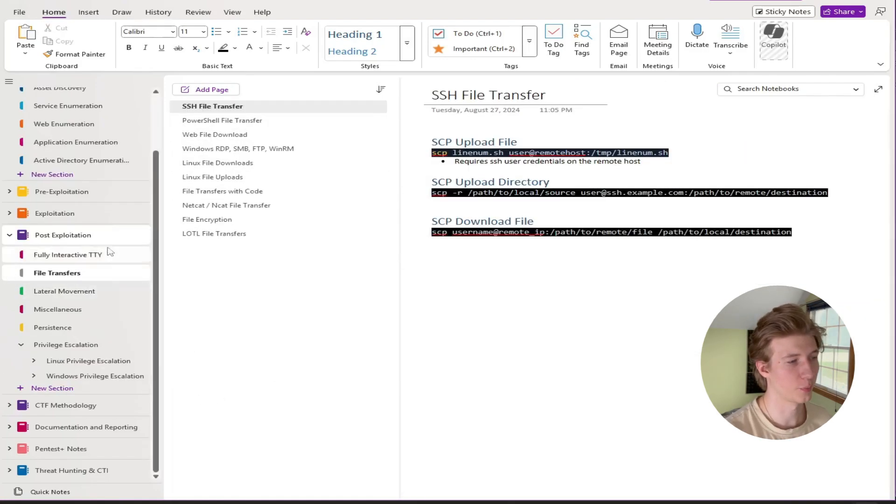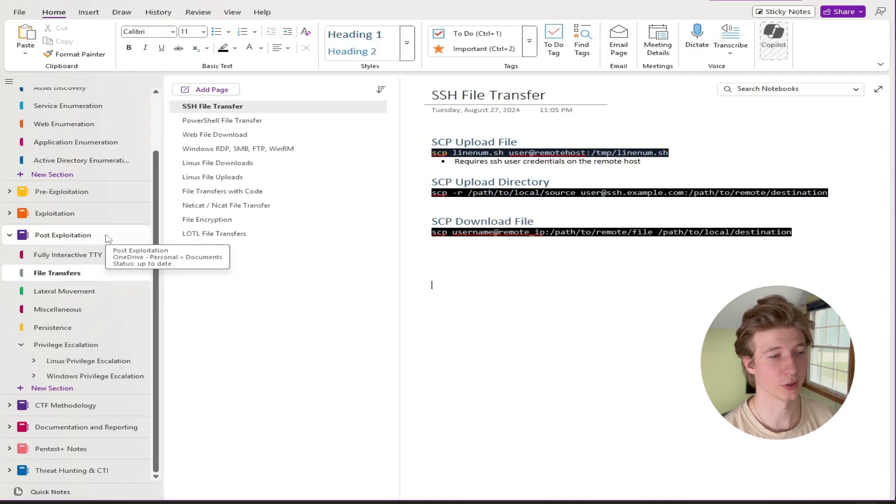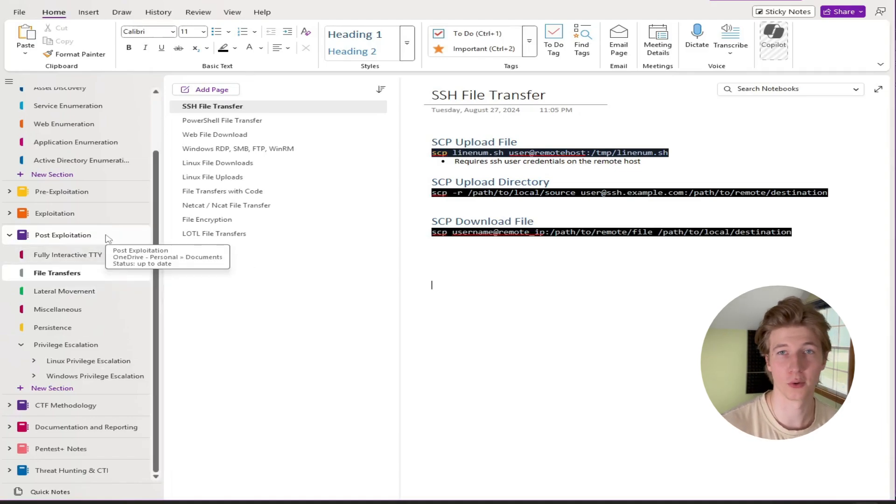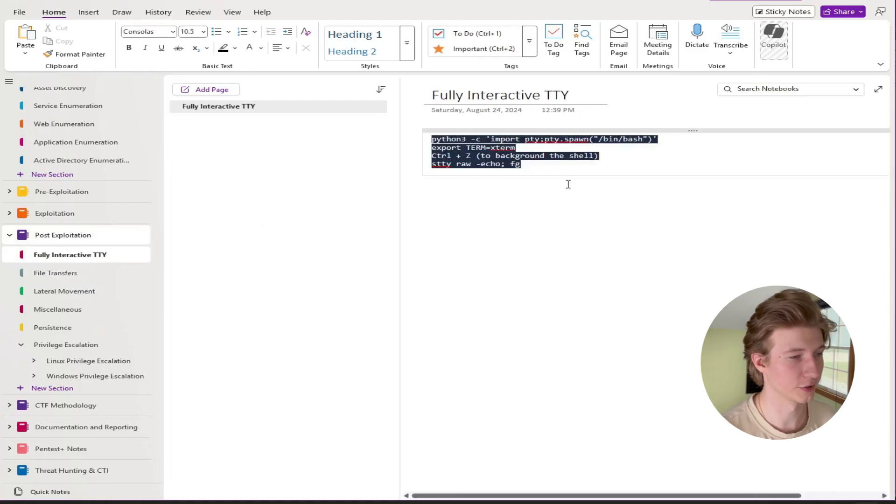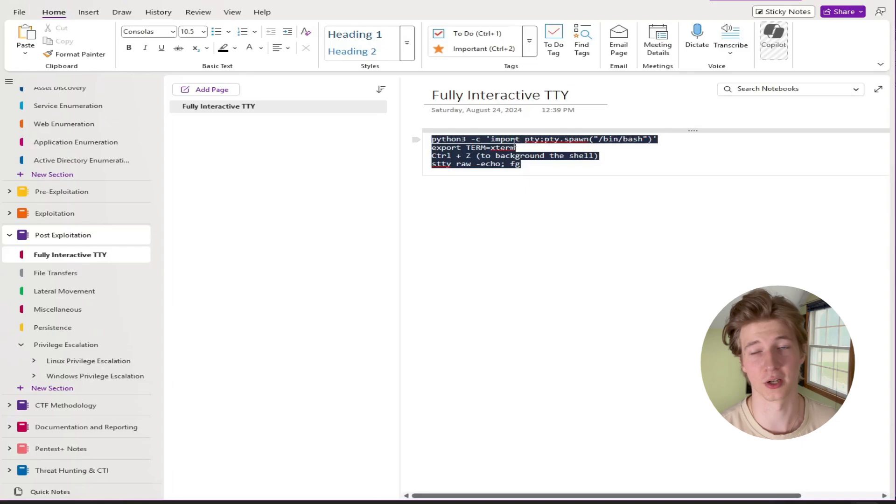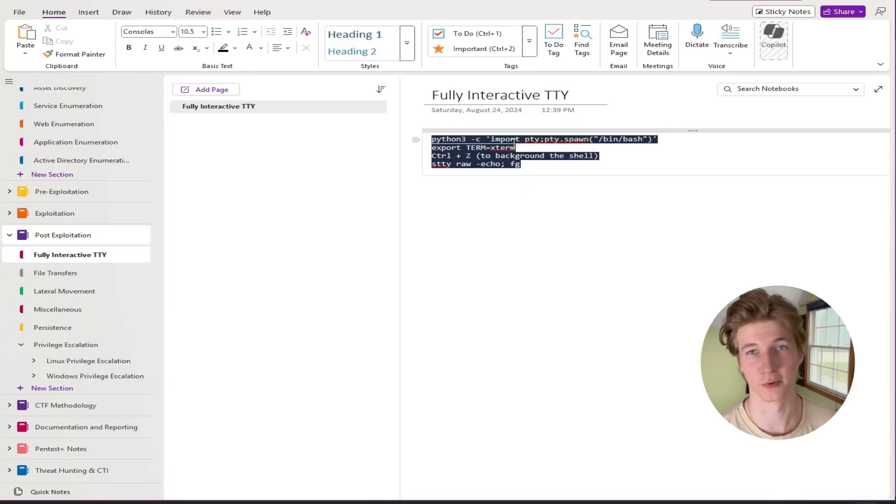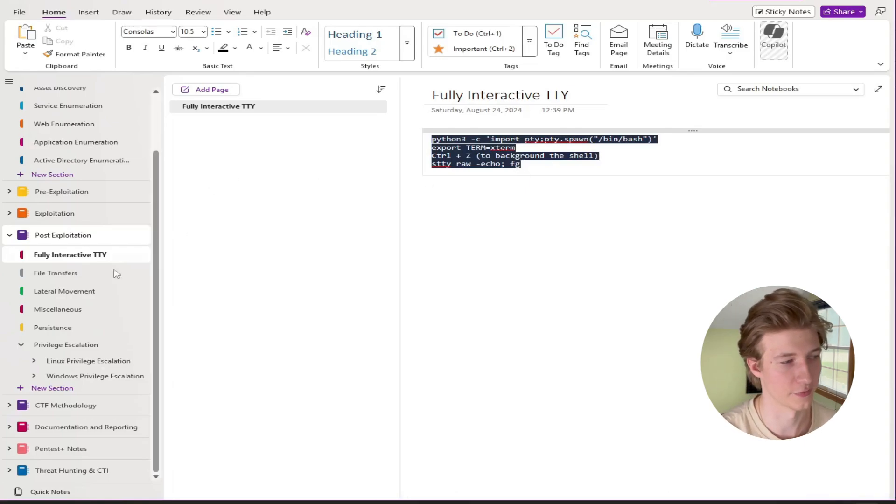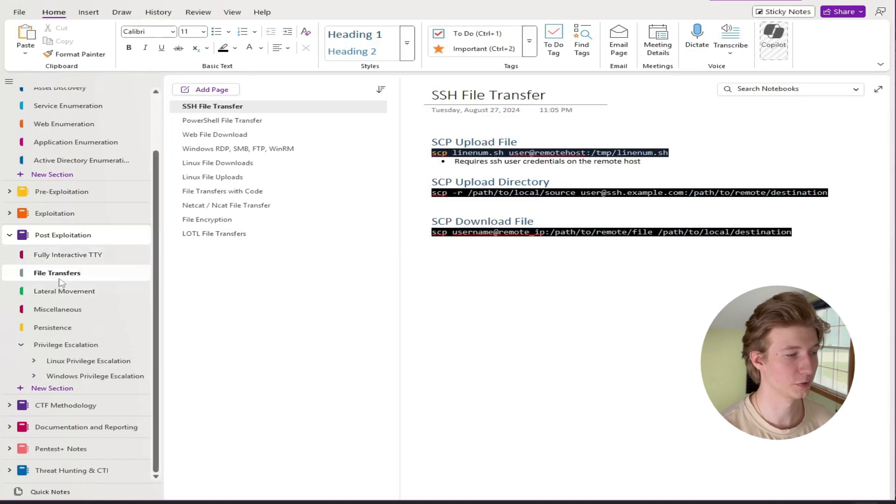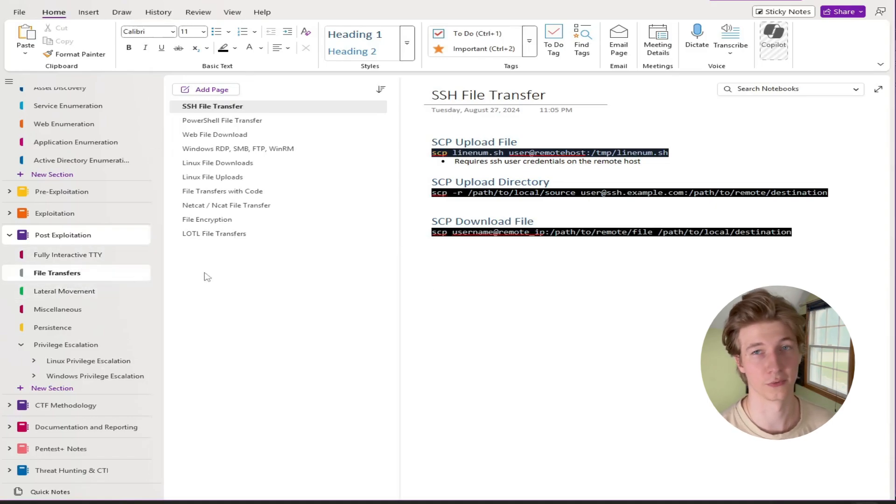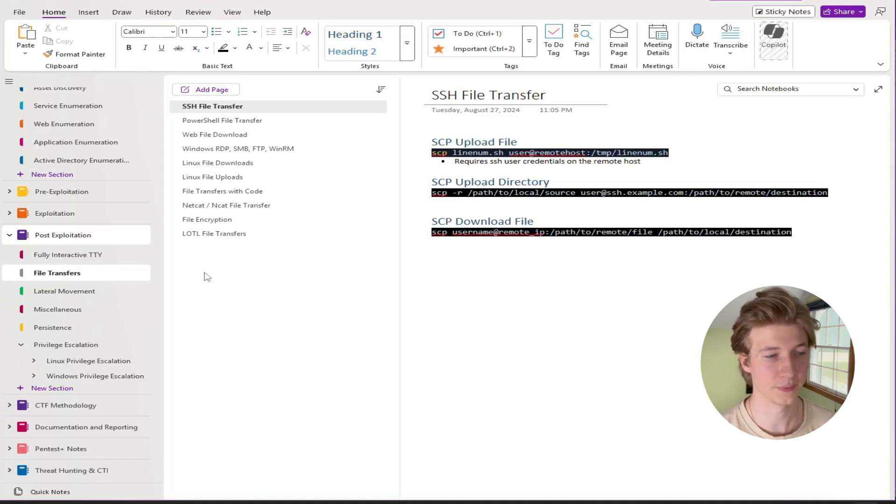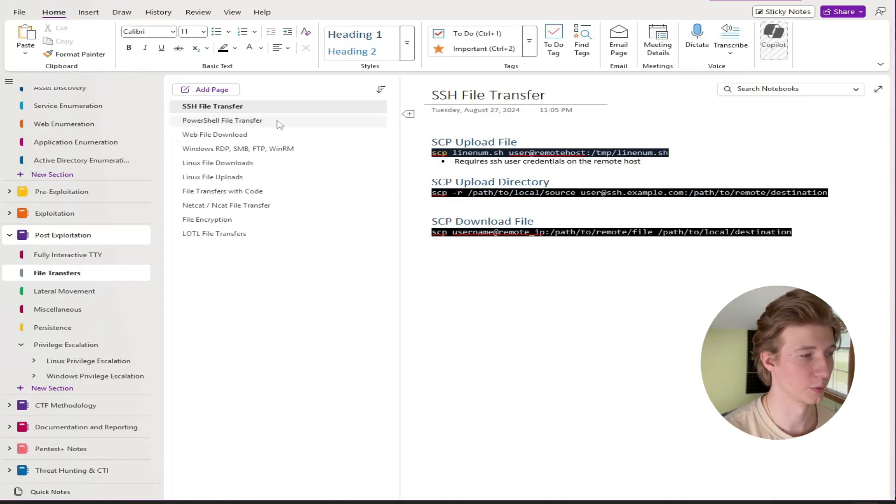Next up we have the post exploitation notebook. This notebook has all our notes for after we've gained a foothold on the system that we're trying to exploit. This first page here is just for that fully interactive shell command that we can use to get a better shell or to upgrade our shell once we've gained a foothold on the system. Just nice to have. Next up we have our file transfers page. So this is just a bunch of notes on how to transfer files to and from our device that we've gained a foothold on.